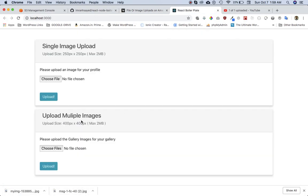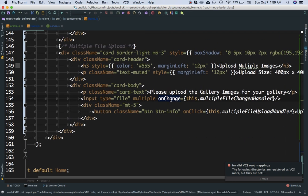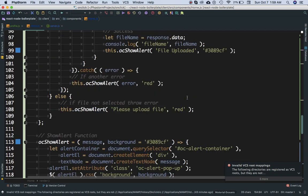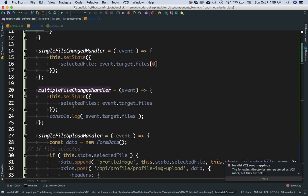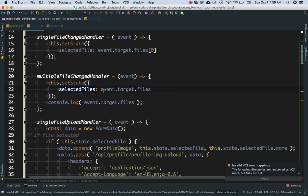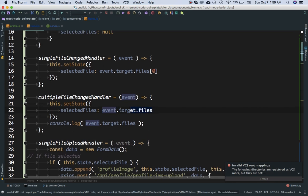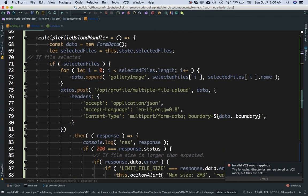Brilliant — you can see now we have an 'Upload Multiple Images' option as well. When we click on 'Choose Files', it calls the multipleFileChangeHandler function. This is going to set the state of selectedFiles, which we initially set to null. It will be set to event.target.files. The reason we are not asking for the first element is because we want all the files the user is selecting.